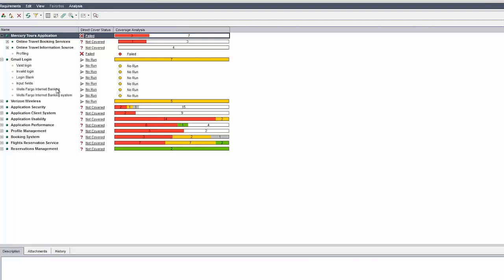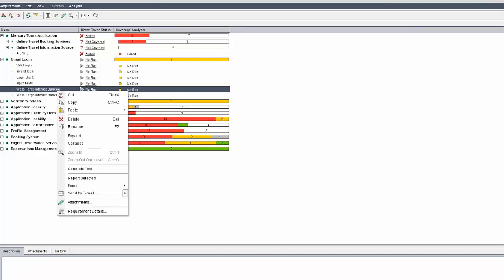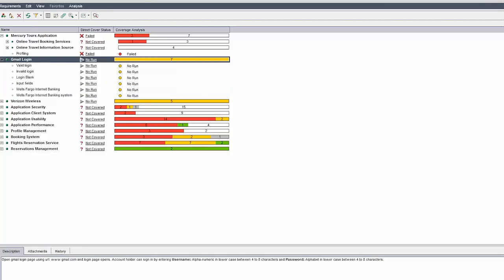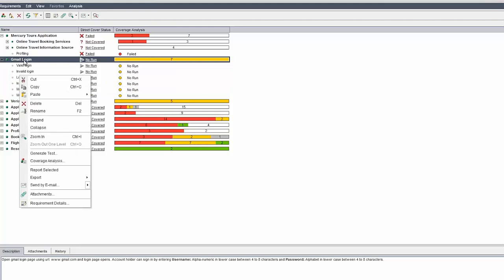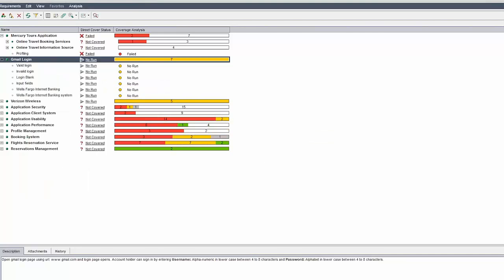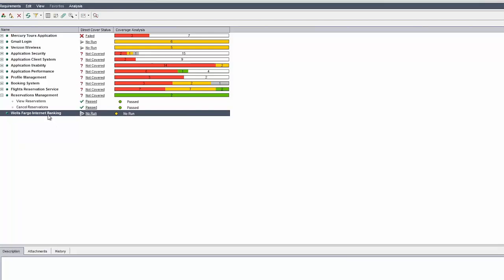The instructor guides Shruti to right-click on Wells Fargo Internet Banking, cut it, then right-click on Gmail login and paste as a sibling. Paste as sibling means it will paste at the same level. Shruti then asks about the difference between store locator link test case and store locator test case, and why they have different levels such as medium and advanced.